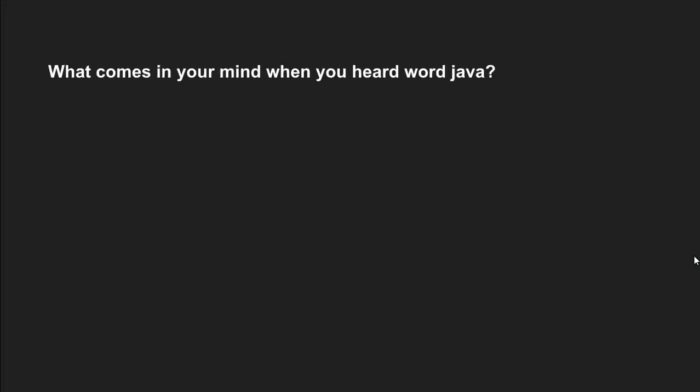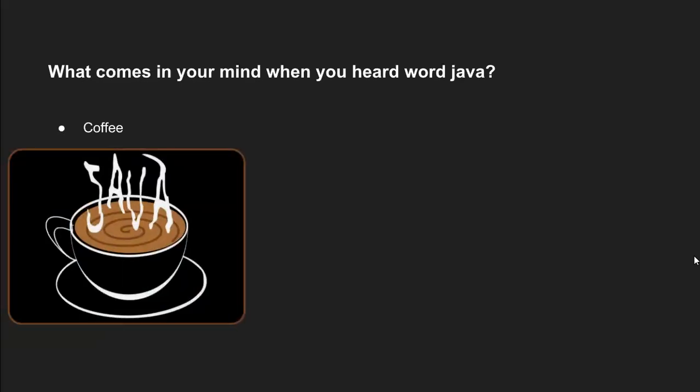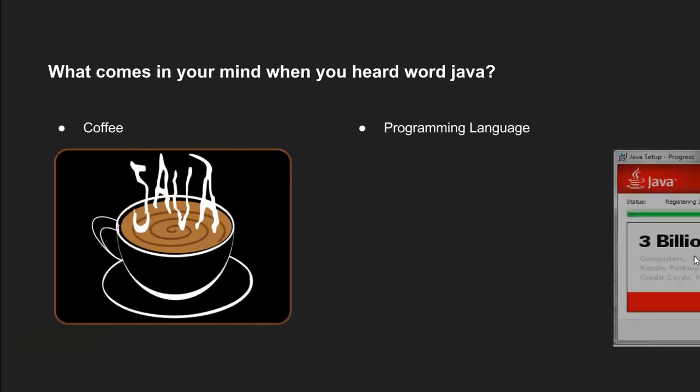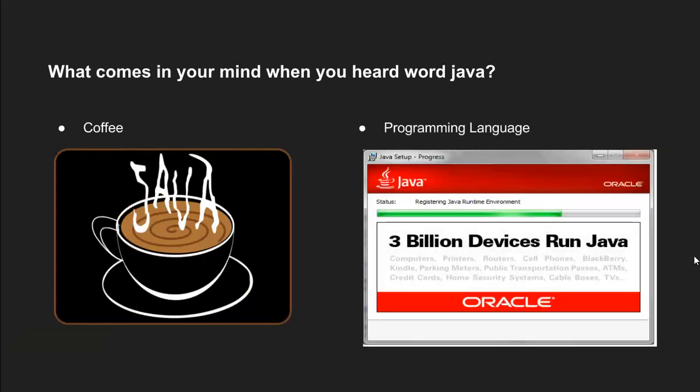So, what comes in your mind when you hear the word Java? A coffee. This is only for the coffee addicts, or a programming language. In this tutorial series, I am only going to discuss the programming language. As you can see, 3 billion devices run Java.